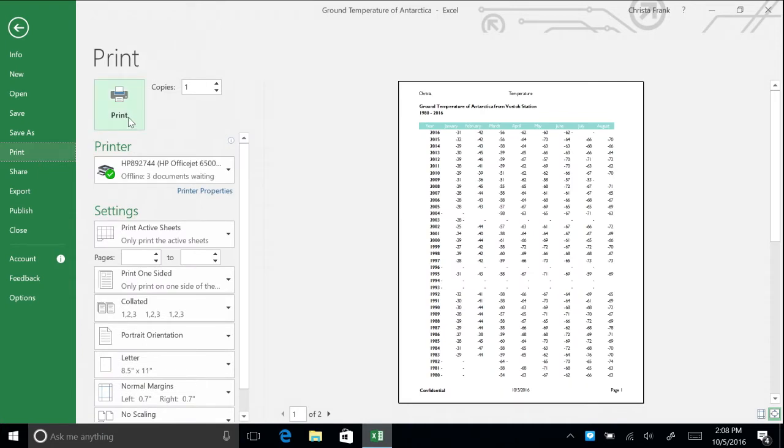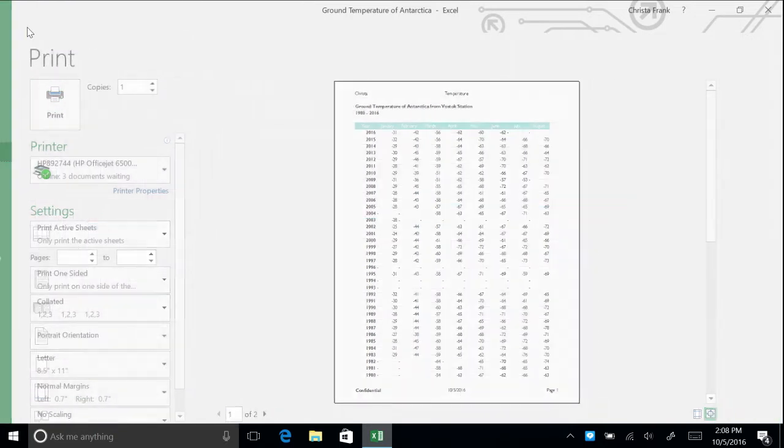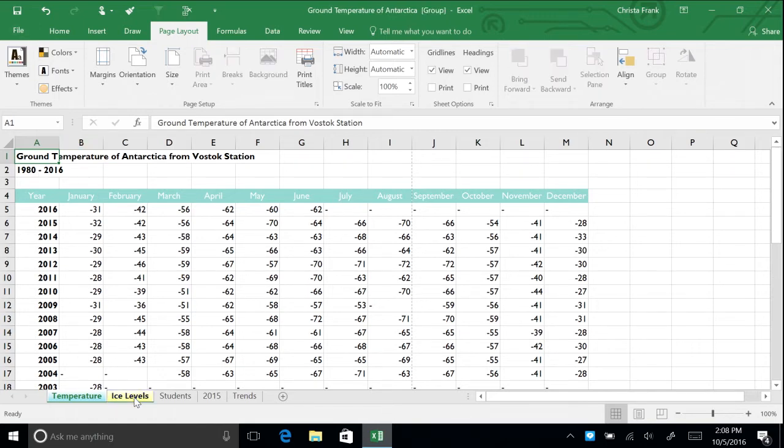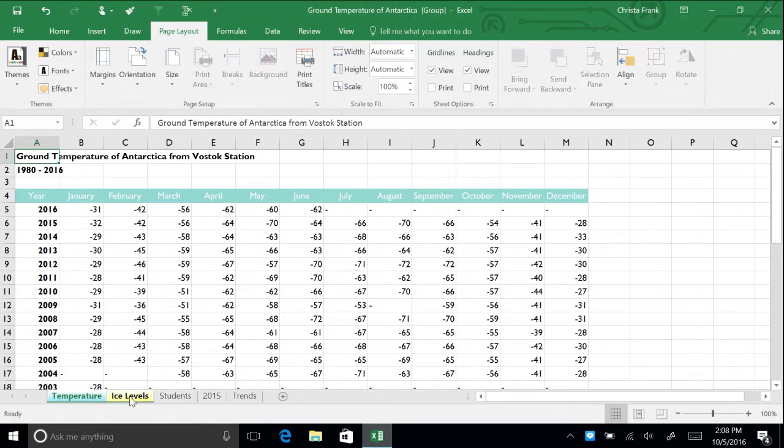To print selected sheets, but not the entire workbook, leave Backstage View and return to your spreadsheet. Use the Name tabs to select multiple spreadsheets to print. Hold down Control and click Temperature, then Ice Levels. Return to Backstage View and navigate to the Print menu.